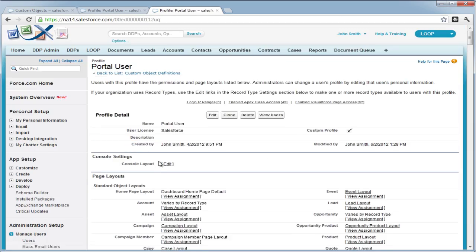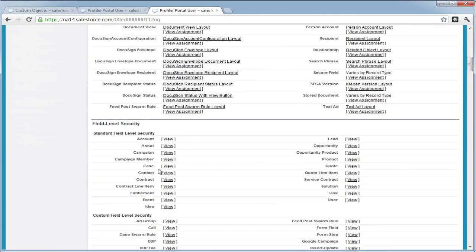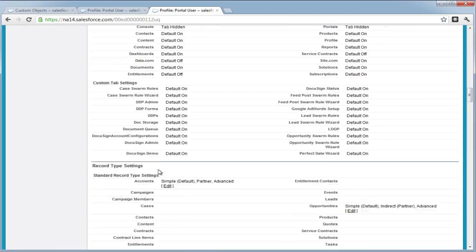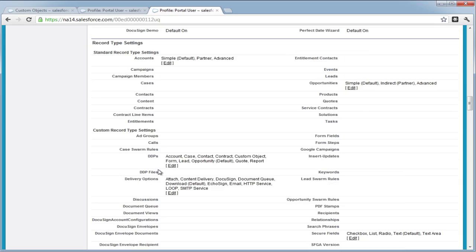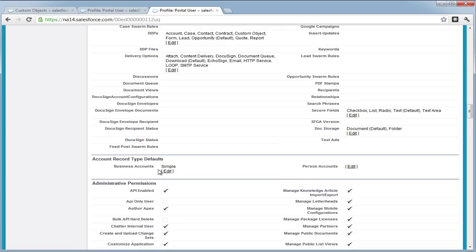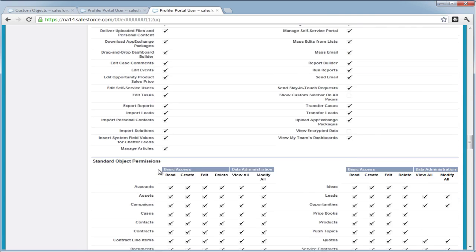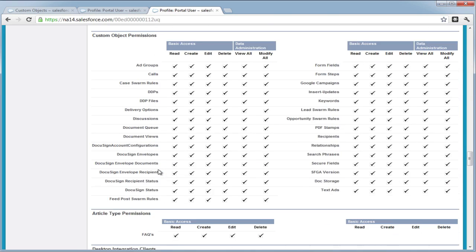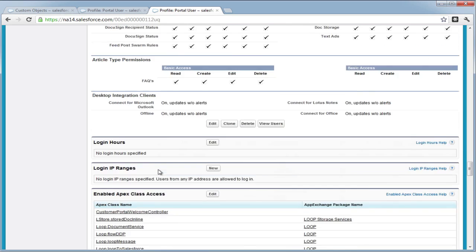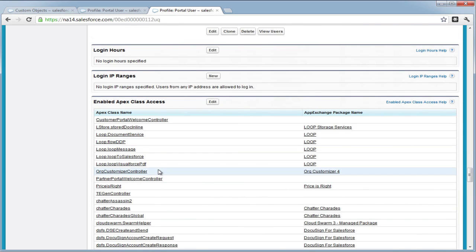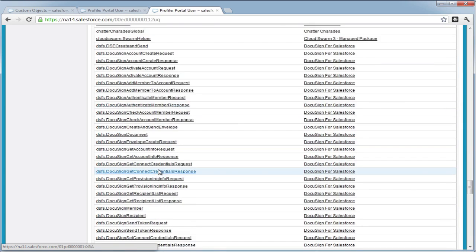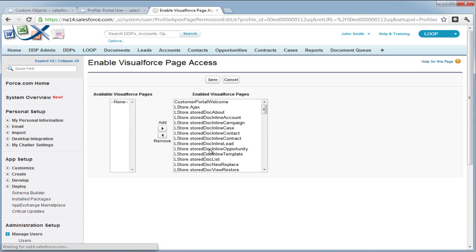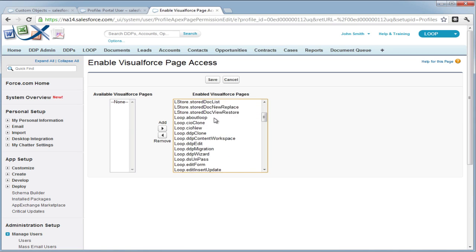Once you're within the profile detail page, scroll down to the section that says enable visual force page access. Choose edit and ensure that all visual force pages that begin with loop are added to the right side.